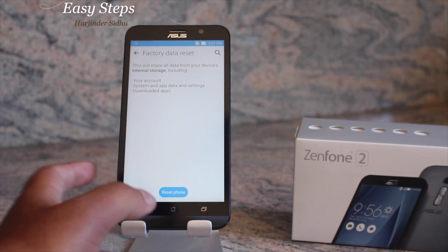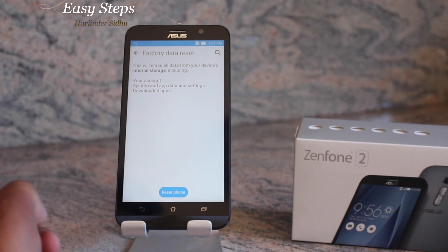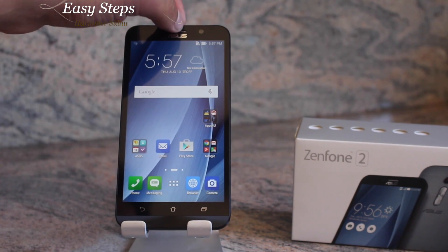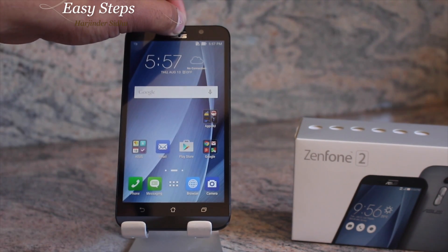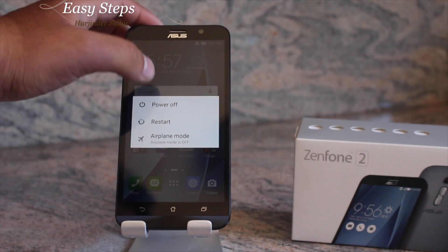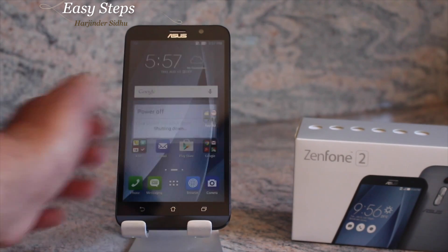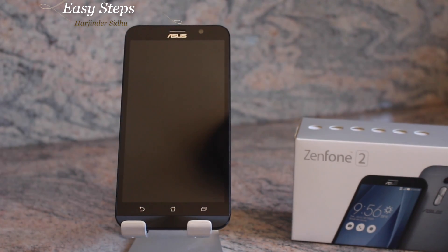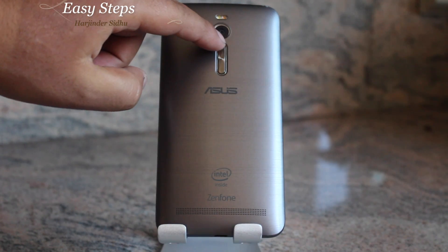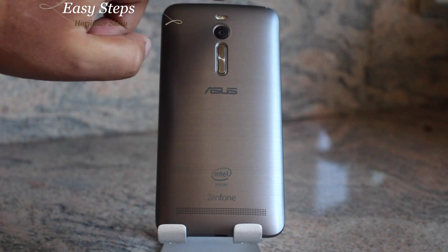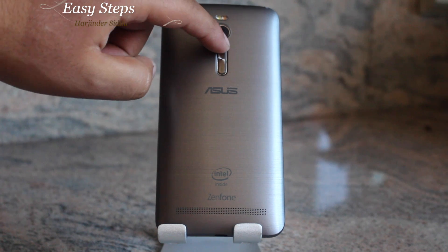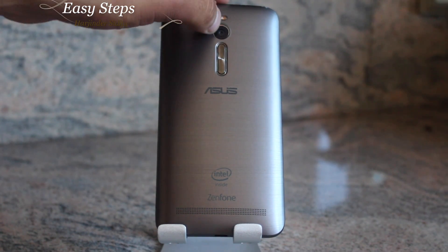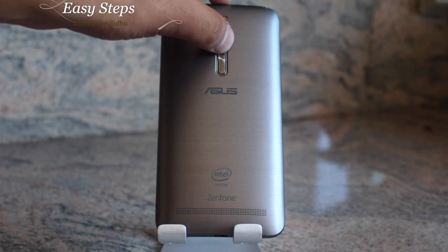That's how you can do the soft reset on this phone. To perform the hard reset, we are going to have to power off our phone. You're going to hold down both the volume up and the power button together until you feel a vibration.